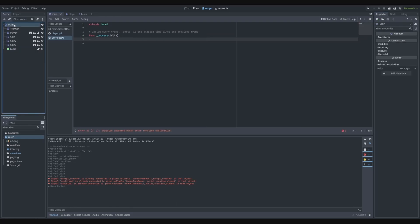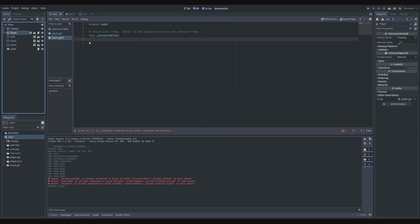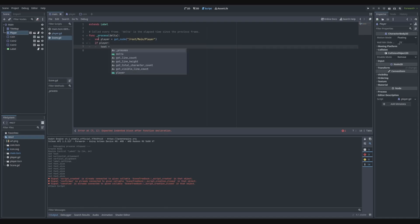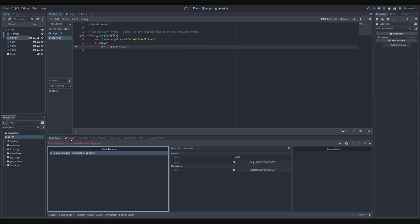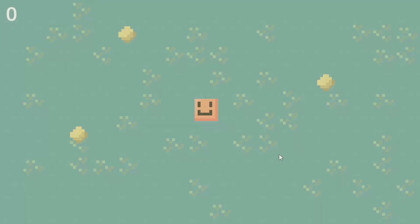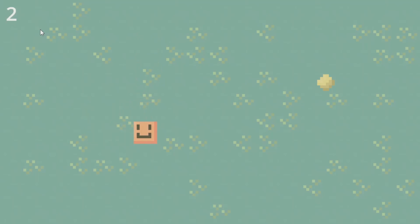In the score script, every process we check for the player. The player is in the main scene, so we do: var player = get_node('/root/main/player'). If the player exists, we set the label text to player dot coins. There's an error because coins is an integer and text is a string, so we convert it to a string.